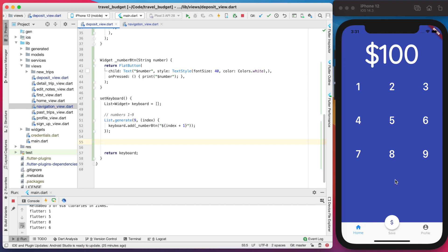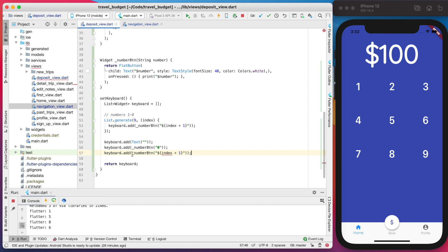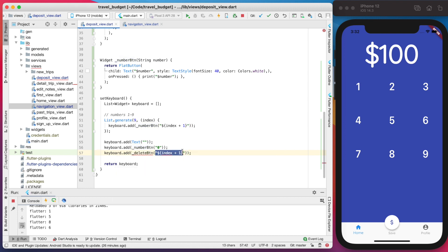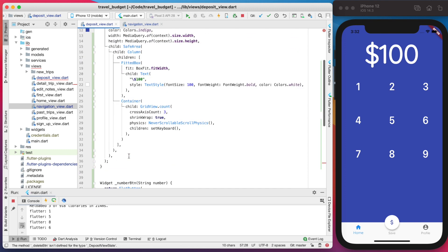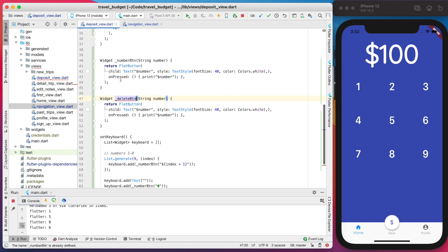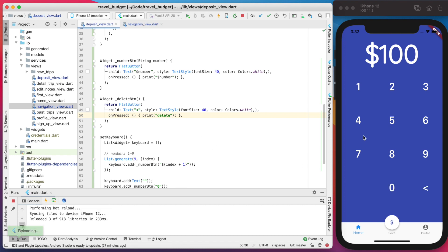We also want a zero and a delete/back button at the bottom. We can add three more elements to the keyboard array: first a blank element as an empty string to take up that space, then a NumberButton for zero explicitly set to '0', and lastly a new DeleteButton widget — similar to NumberButton but renamed and taking no parameters. Its text will be a back arrow, same style, and onPressed will print 'delete'. Now the keyboard looks as we want — typing zero does zero and delete prints delete.